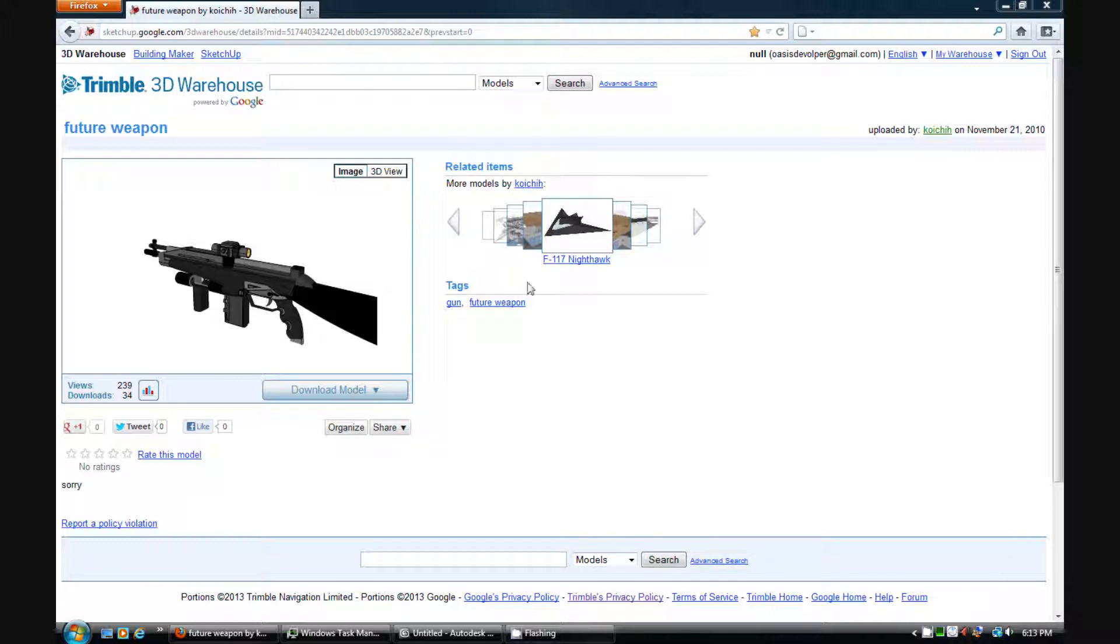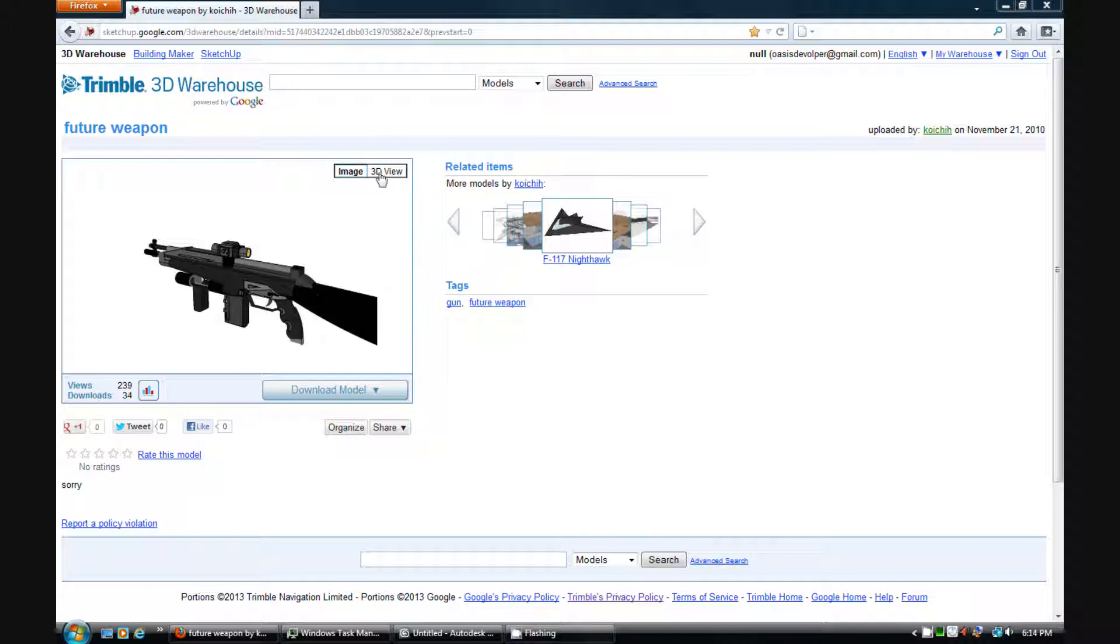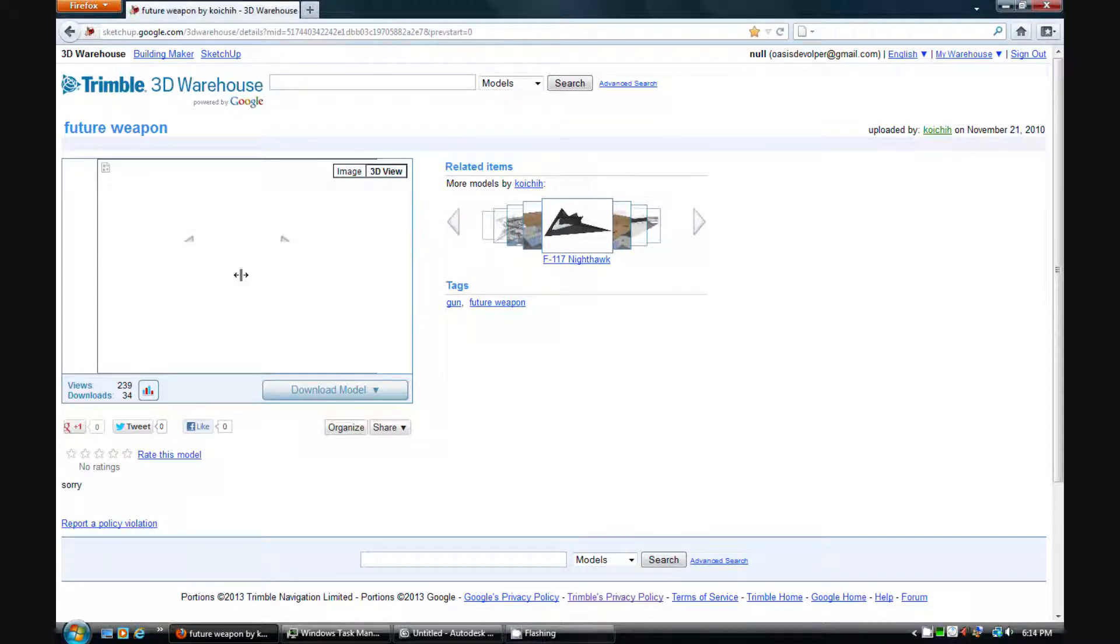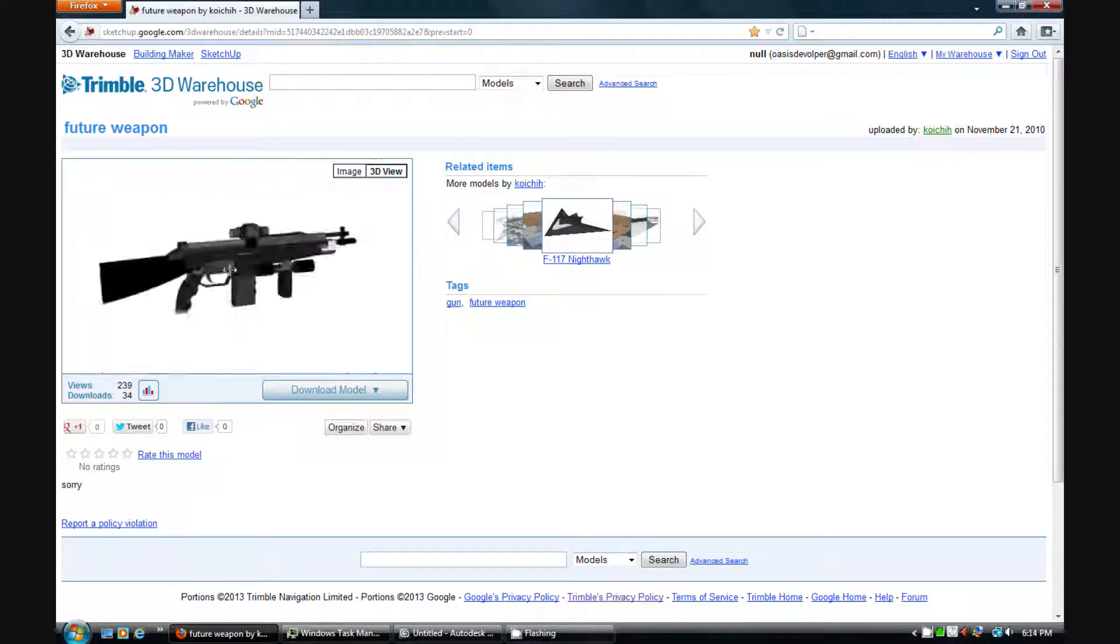First you want to go to a website like, for example, 3D Warehouse. This is where I get most of my models from because I'm not really good at 3D modeling yet in 3DS Max, so I use that to get me some 3D models.